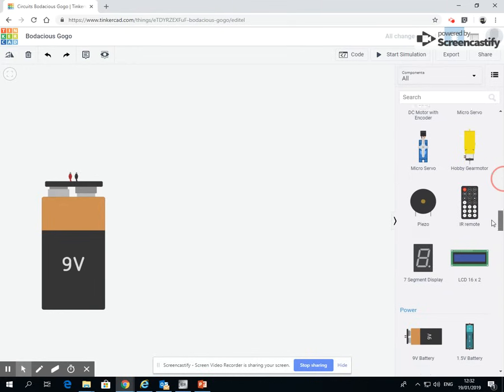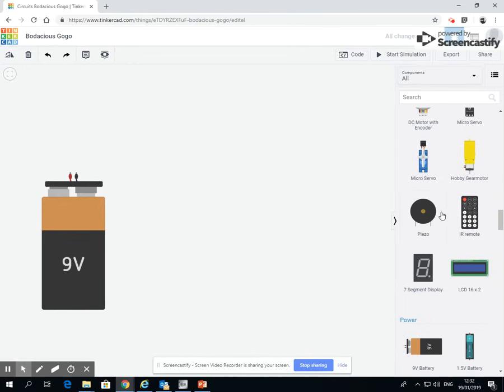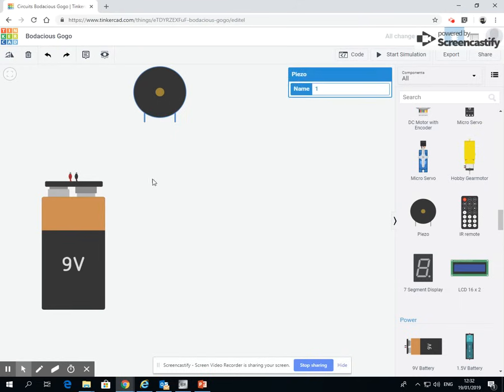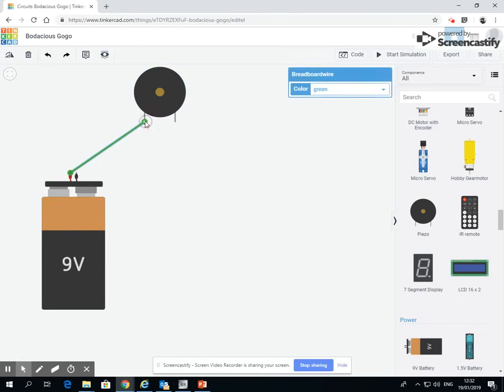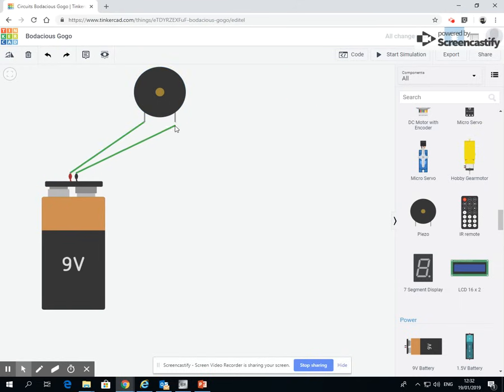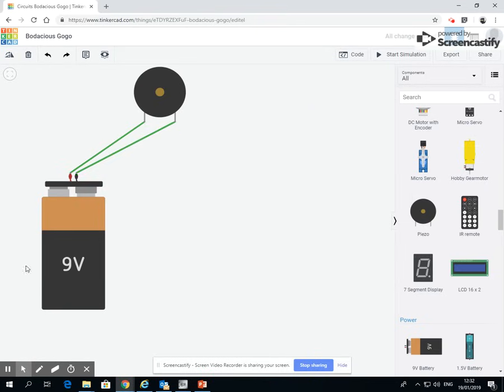Now it's this one here called piezo, a piezo buzzer. So I'm going to drag that on, and it's exactly the same. Positive to there, negative to there. We've created our circuit. Click start simulation.